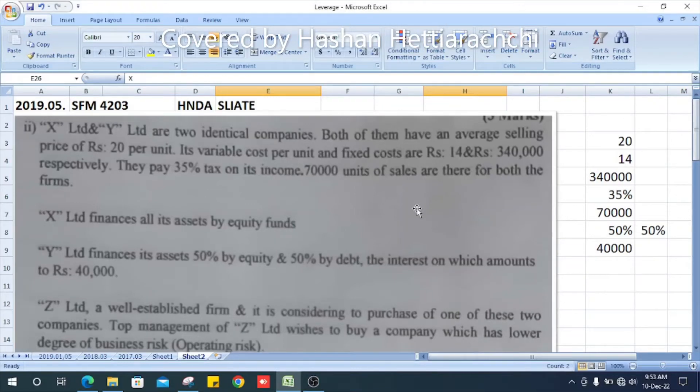Welcome all. This is the 2019 Strategic Financing Management past paper, Question Number 5, Section 2.